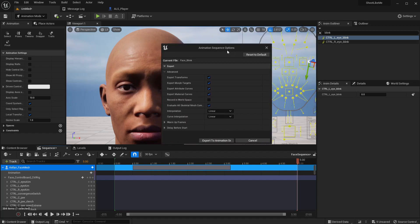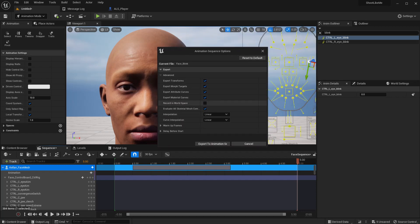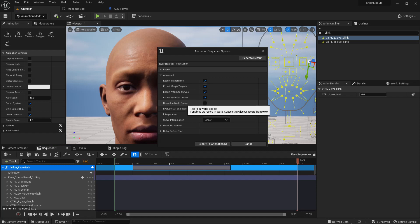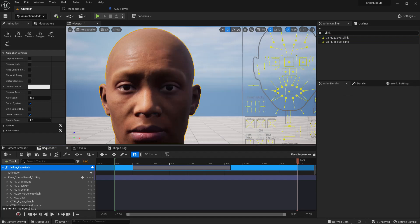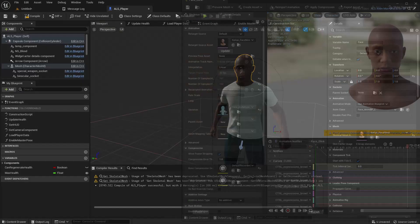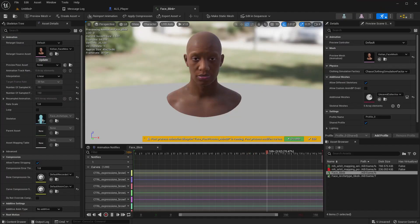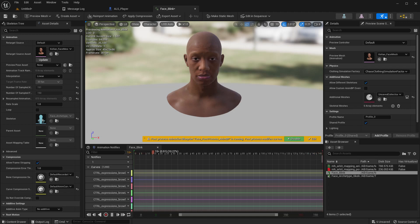And I get these options. I don't need to say recorded workspace. Make sure that you have export morph targets. All other things should be selected and export. Right, now here is the animation. See, the character can blink.